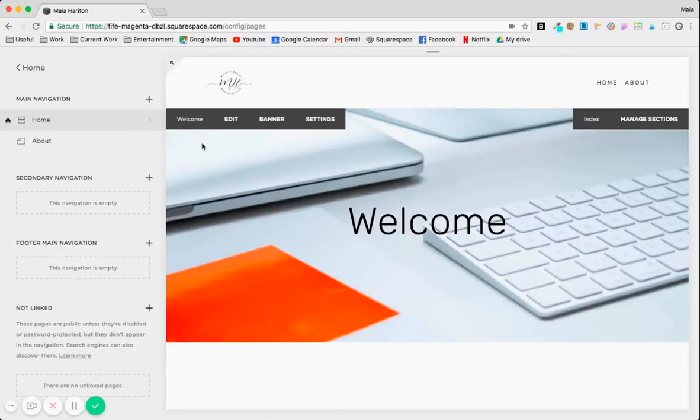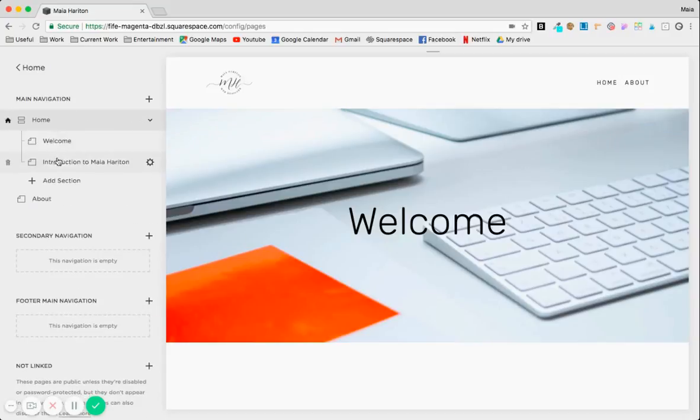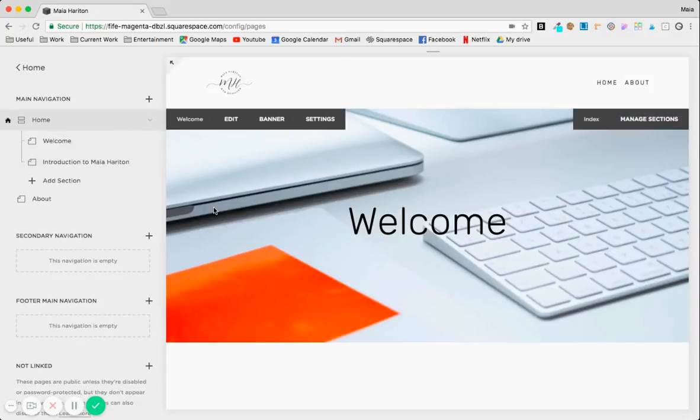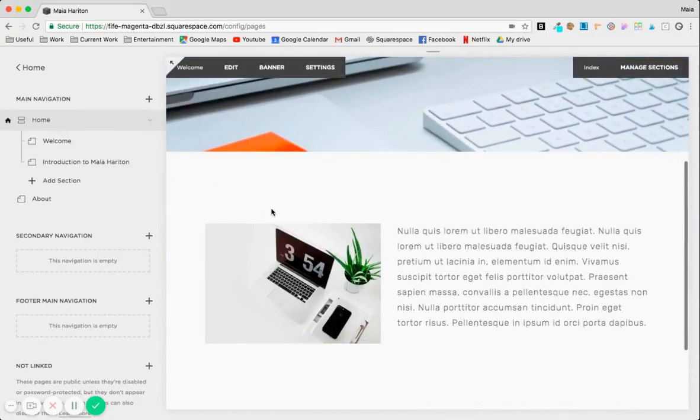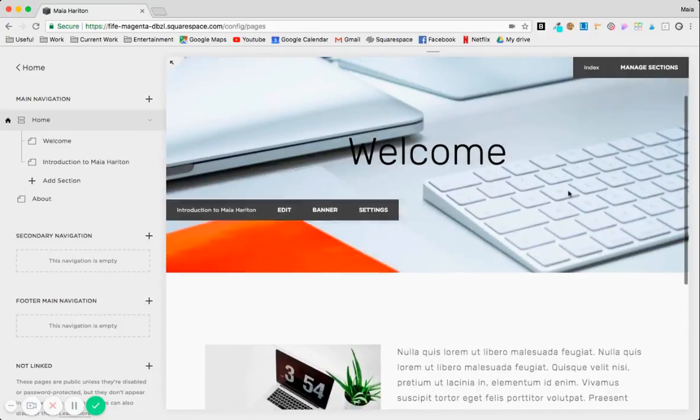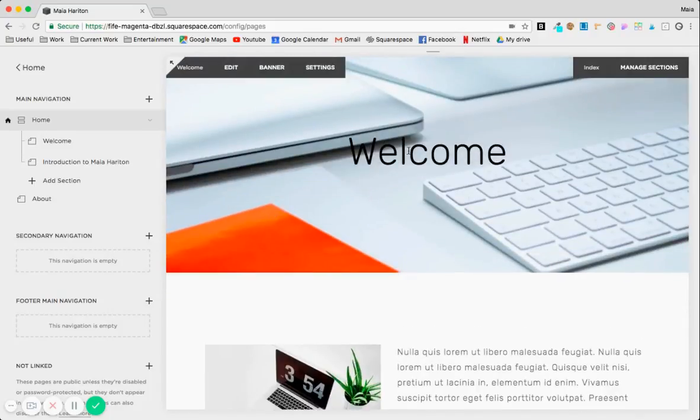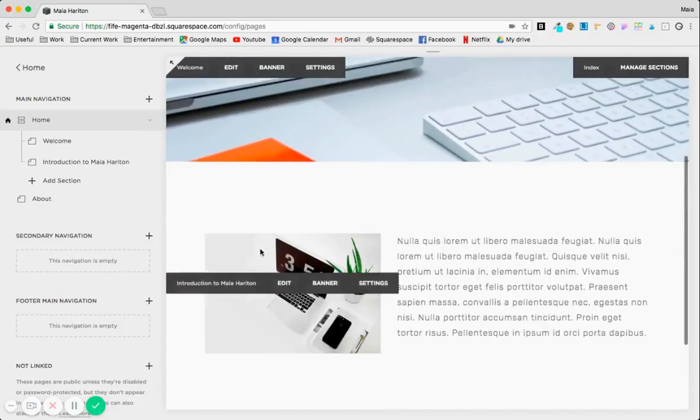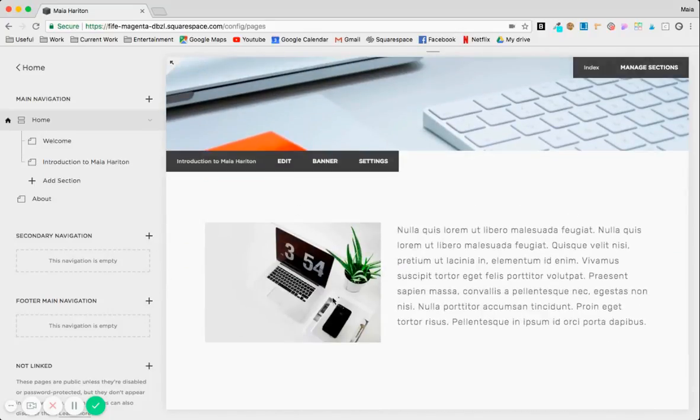So let's get started. We're going to start with the index page and the introduction section here. As you can see, I already have an image banner but we'd like to add some color to that section.